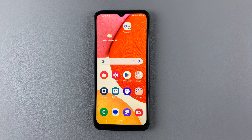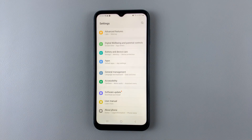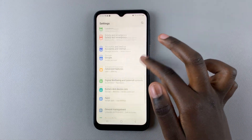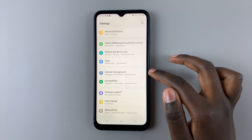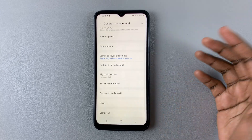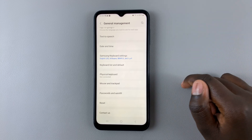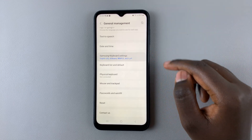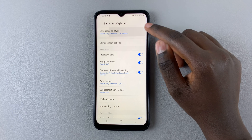So first, open Settings, and under Settings, scroll down until you find General Management. Then select Samsung Keyboard Settings, assuming it's your default keyboard, and select Languages and Types.